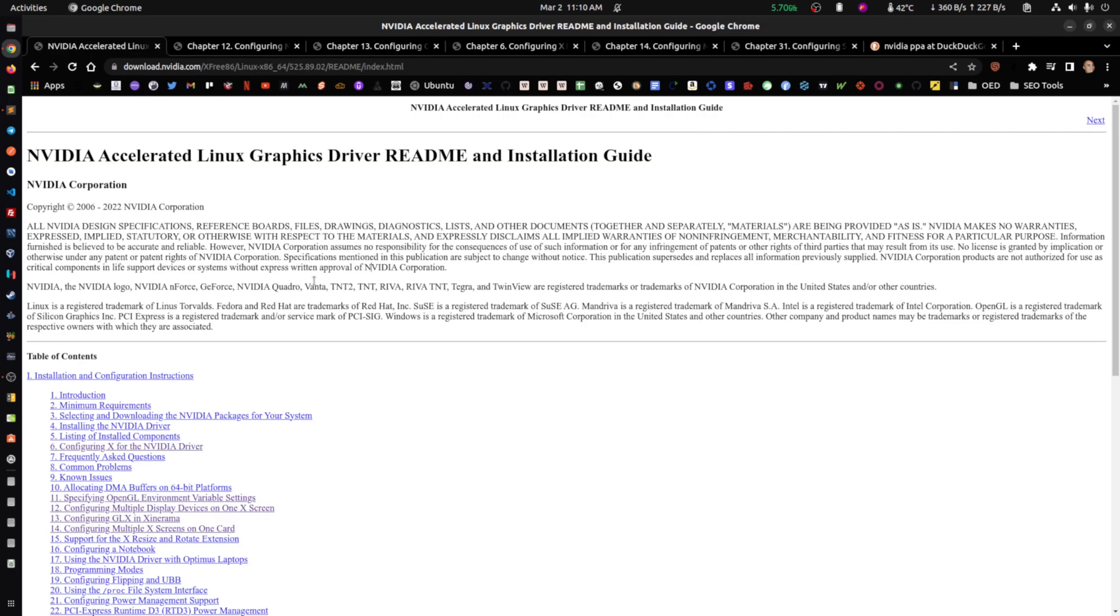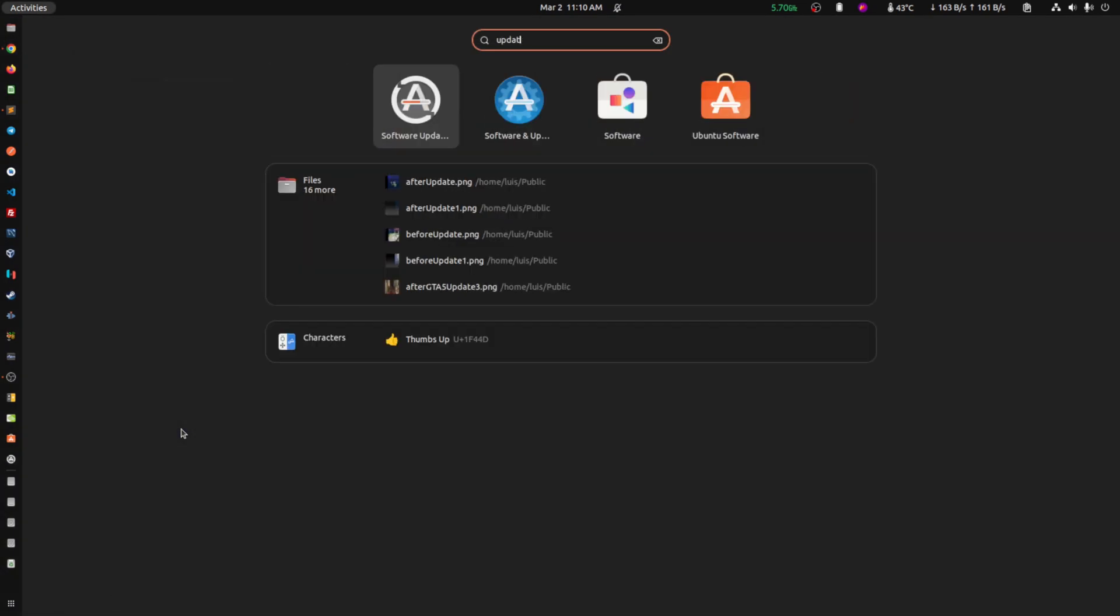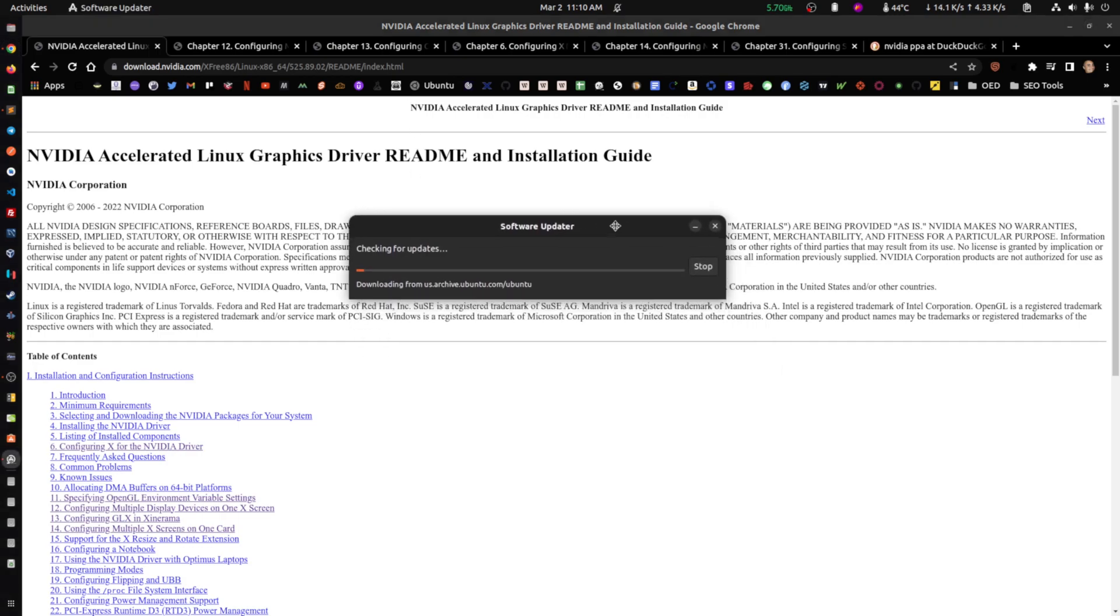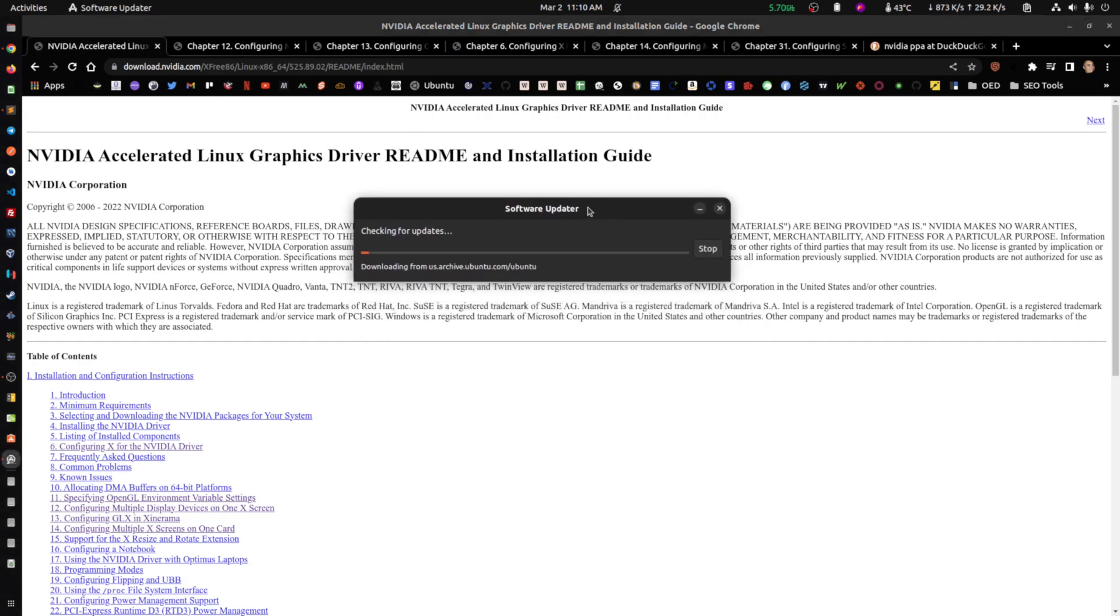First thing that you're going to do is after you've updated everything, you make sure that your system is up to date. Just in case, just type here software update. You run the thing here and you make sure that you have the latest updates and packages for everything.